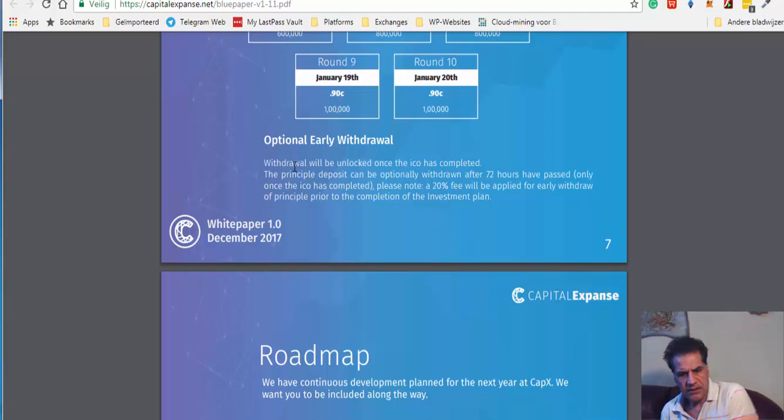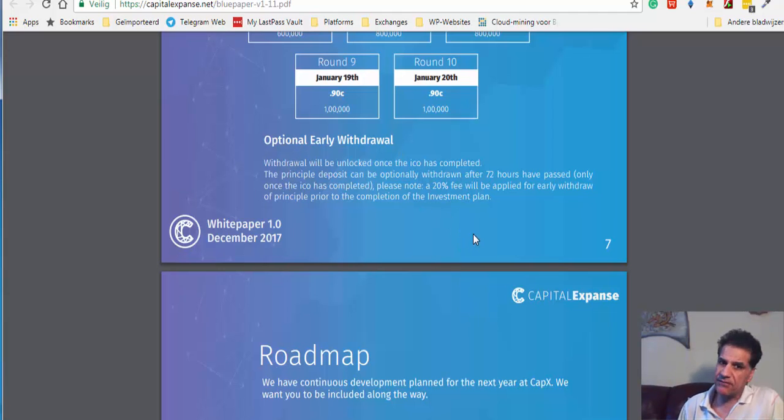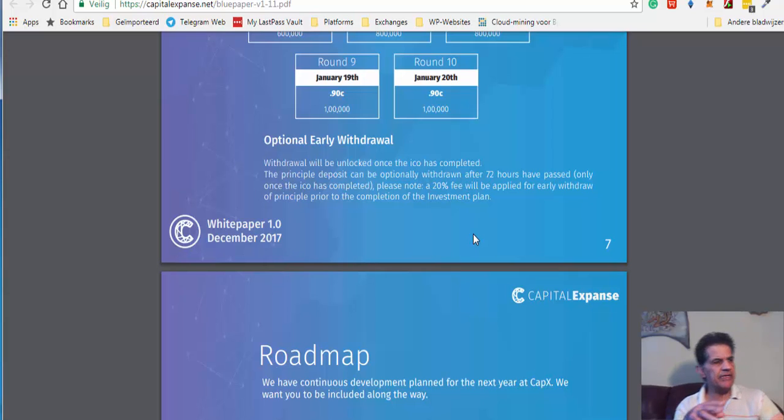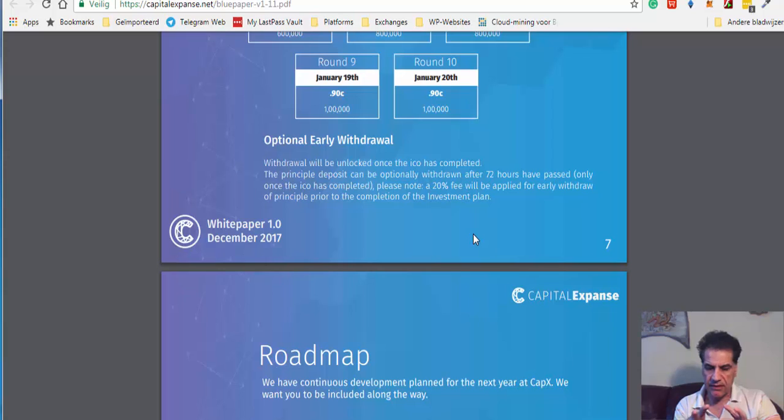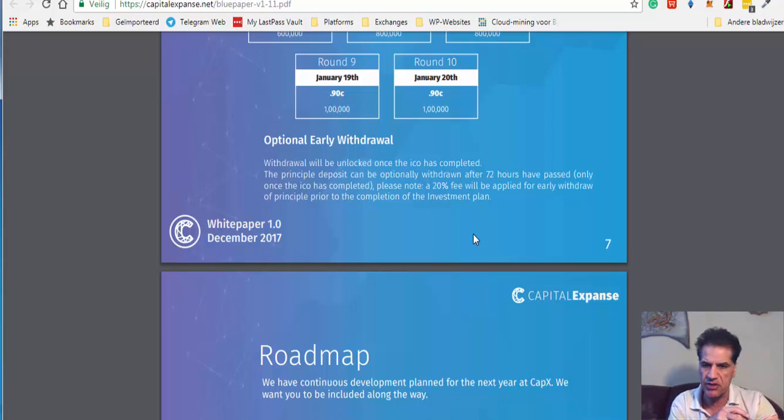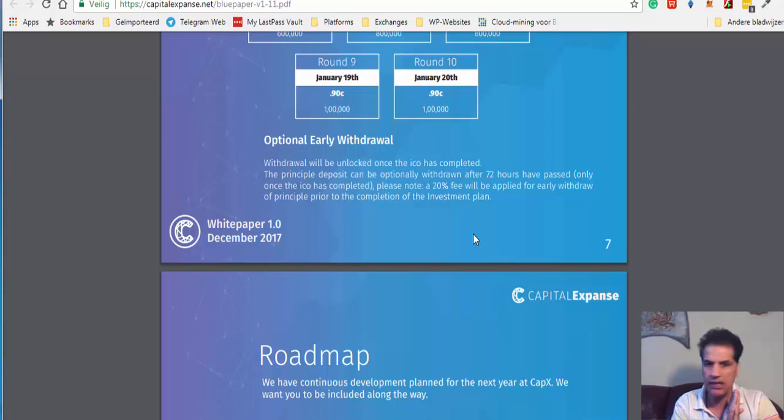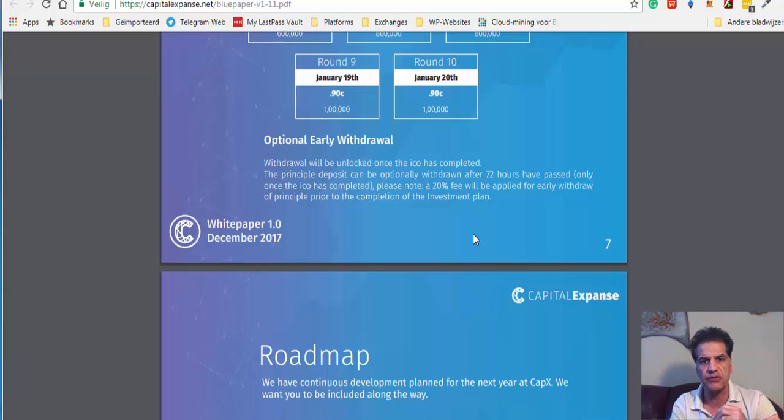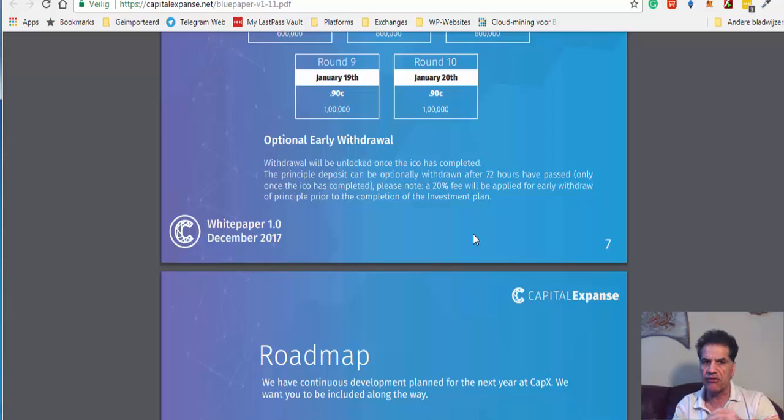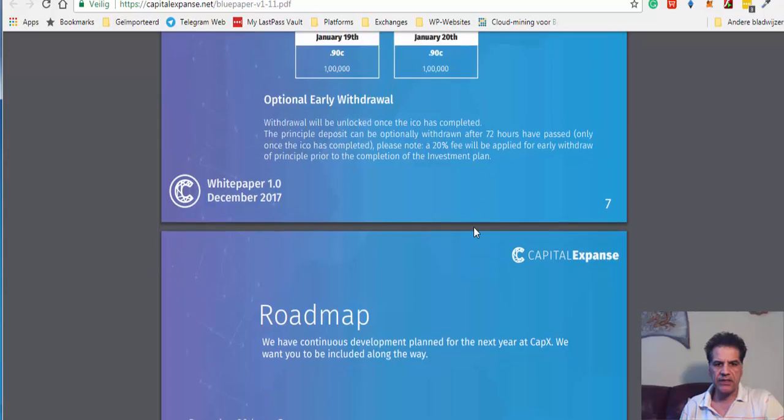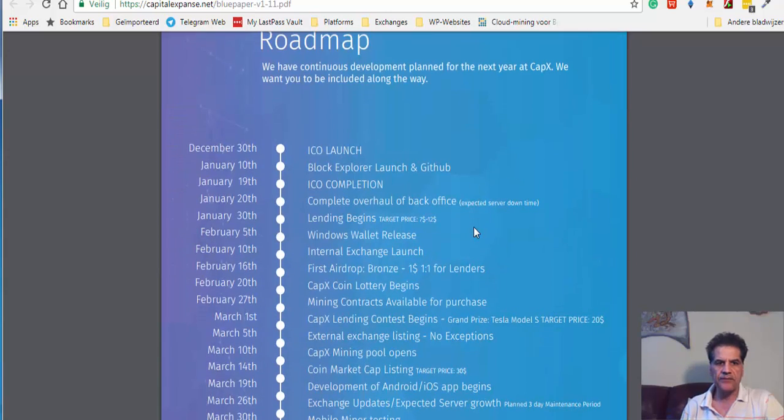One other interesting thing about this platform is that you have the option of early withdrawal. You know how it is when you keep your money somewhere locked and when you need it you can't take it. But here you are allowed to do that. I think there were some other platforms had this possibility. But I found it really good thing to have. When you need your money, you can take your money, but you have to pay a penalty. That's a 20% fee for early withdrawal. So you have to take account in this option.